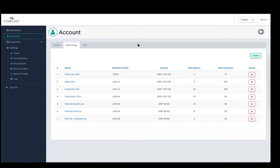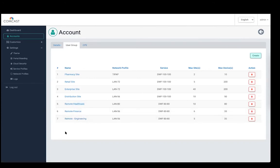We define user groups as a bunch of employee groups that need to be managed separately. For example, within Walgreens, they have a remote healthcare group and an engineering group — each needing separate network profiles, different bandwidths, max number of sites, or different number of devices per site. Each employee user group that needs to be managed separately is termed as one specific user group category. When you create a user group, this is where we map the network profile, the service profile, and the cloud security profile together.